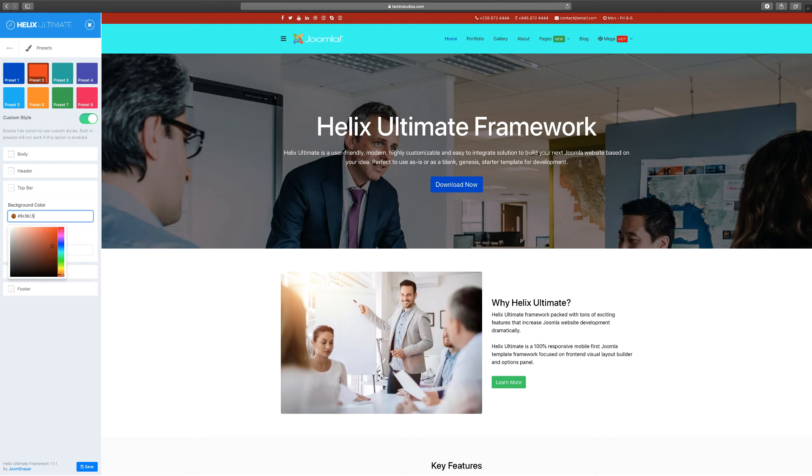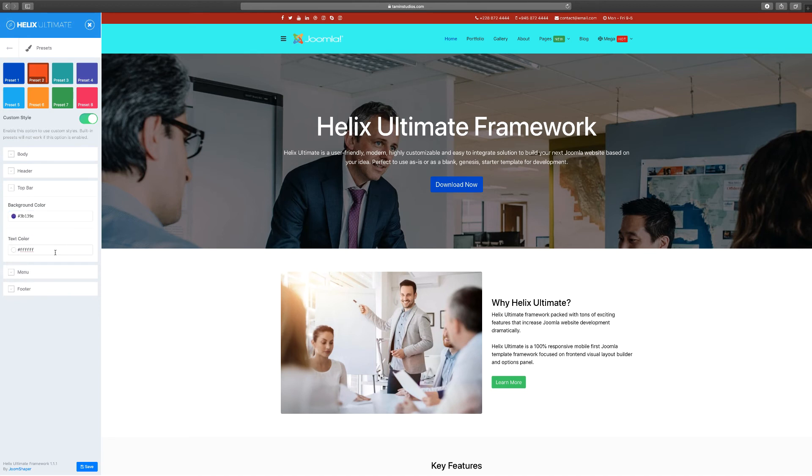You can come here and put whatever colors that you want to go with. So let's try something like that and then for the text colors we can leave it as white or whatever you want it to be. So click on save.